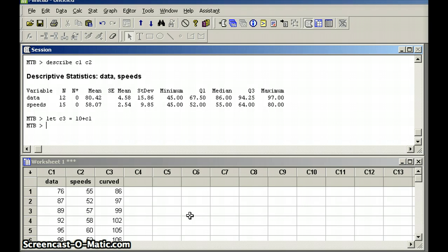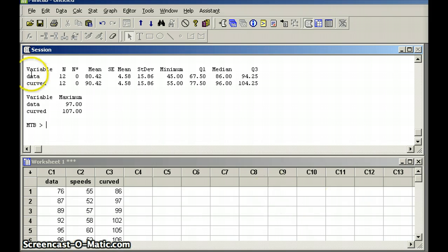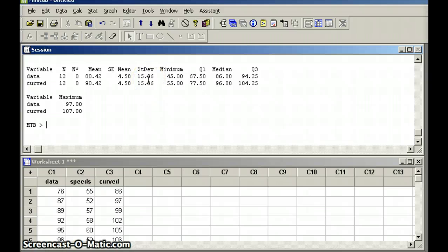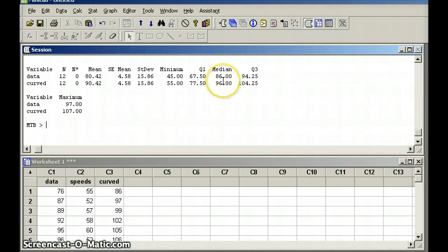Well, if we want to see them, we can say describe C1 and C3. And we can compare the curve data to the original data. So, we have data and we have curve. Both have 12 items. Notice the mean went from 80.42 to 90.42. Mean went up by 10. But the standard deviation didn't change. Standard deviation is the measure of the spread in the data. And the fact of the matter is the spread hasn't changed. The spread continues to be the same. We've just moved everything. We've changed the center. And you'll notice the center has changed here as well. For the median, median was 86. And adding 10 to each item, we now get a median of 96.